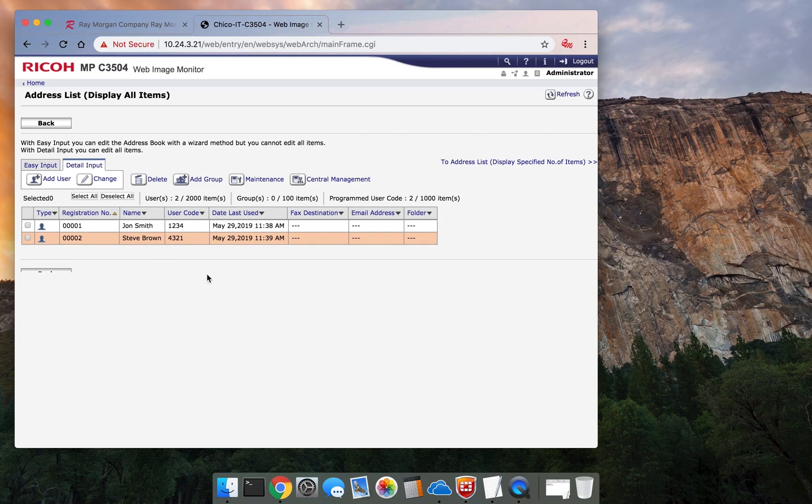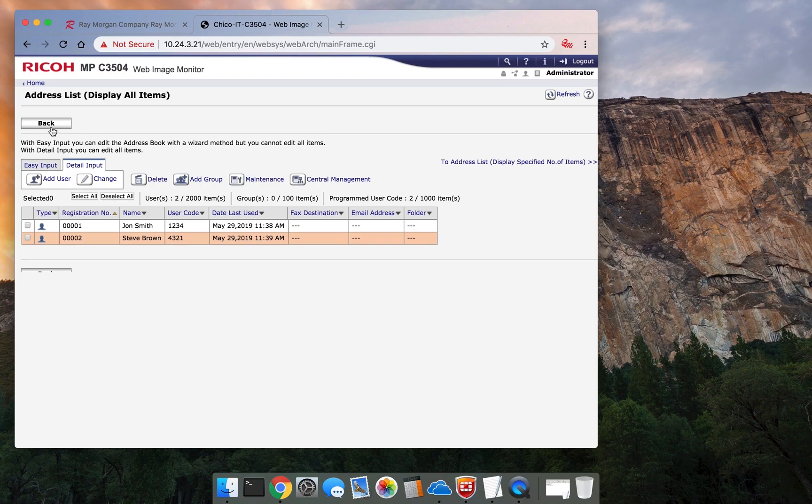There's a way to lock that down. But basically, anyone can see each other's codes. Just make note of that. If you want to lock that function down, select back.